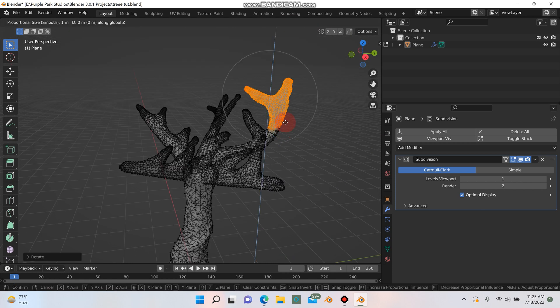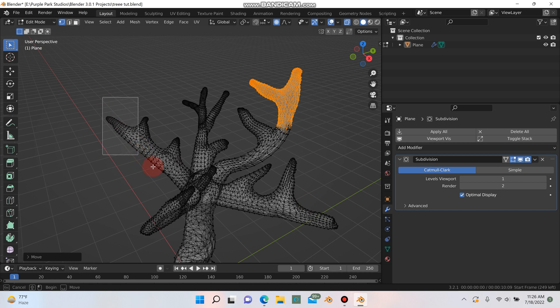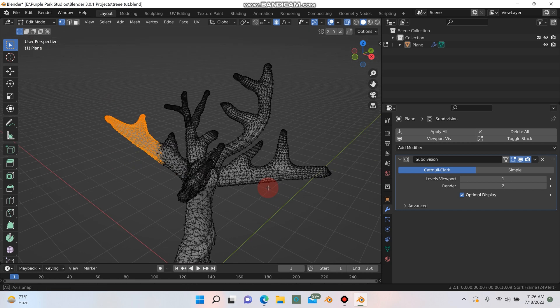G and Z. Move that up. And I'm going to do the same for some of these other branches. Feel free to twist them as well.